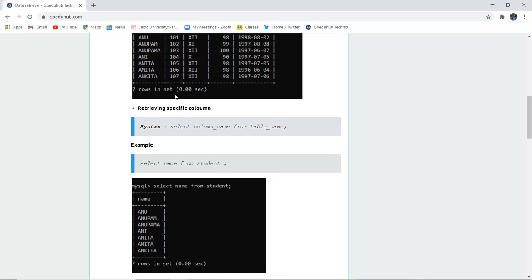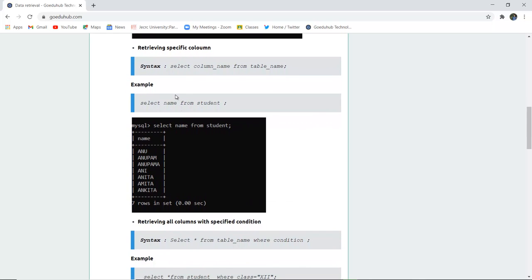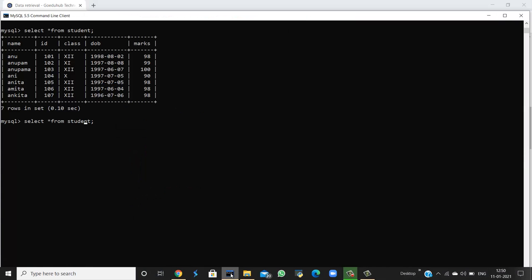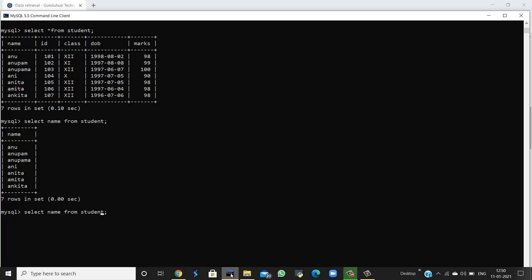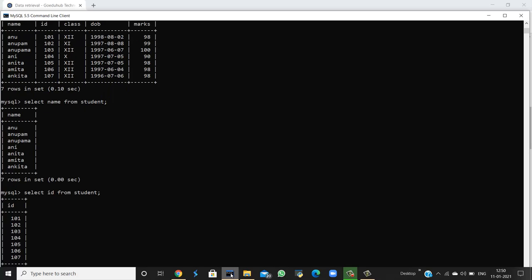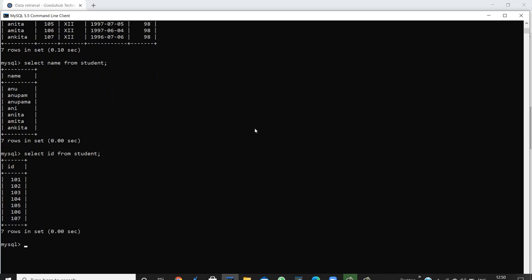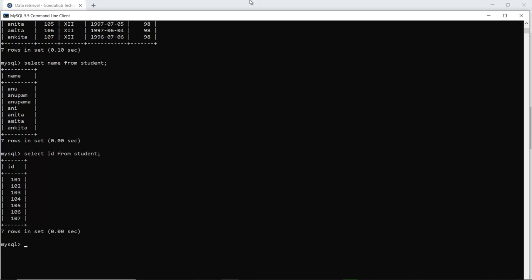Next, if I want to retrieve data for specific columns, I can write SELECT name FROM student. In place of asterisk, you have to mention the name of the column for which you want to fetch the particular data. So if I want to fetch data for name, it will display all the names of students. If I want to fetch data for ID, it will give me the IDs of all students. This is how we can retrieve data by using specific columns.